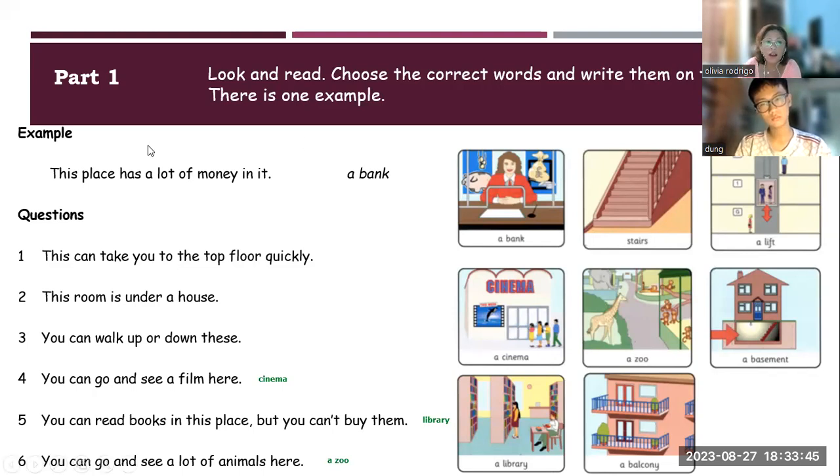Okay, Dong? The Zoom will end. Please get in the Zoom again, okay? Please get in the Zoom again.